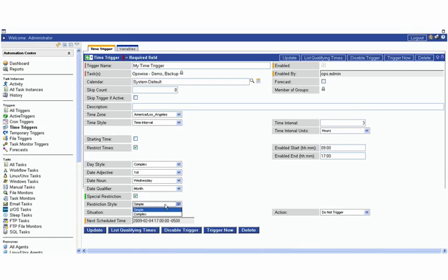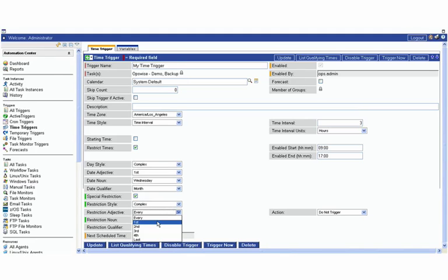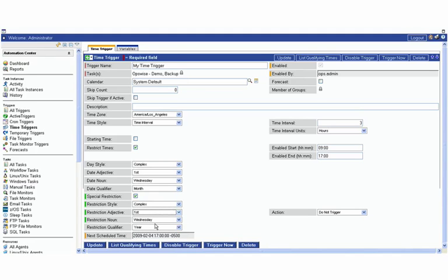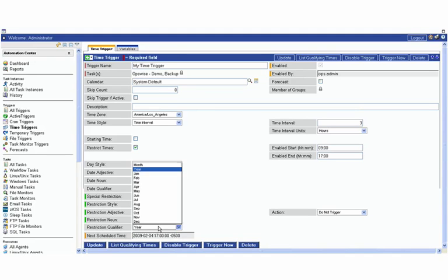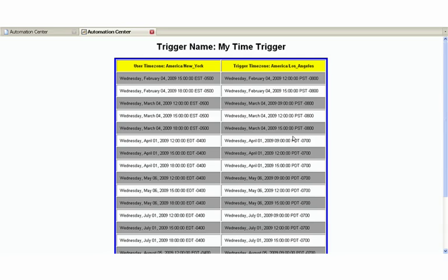We can get into more complex criteria where we want it to run on the first Wednesday of the month, but we may not want it to run on the first Wednesday in June. If we update it here and we list the qualifying times, we should see that it skipped June completely. It's gone from May directly to July.